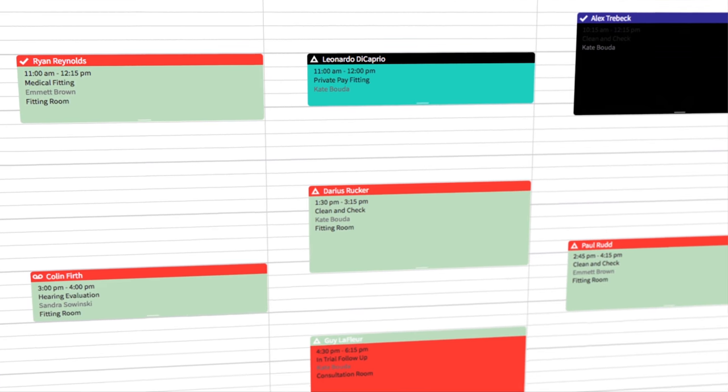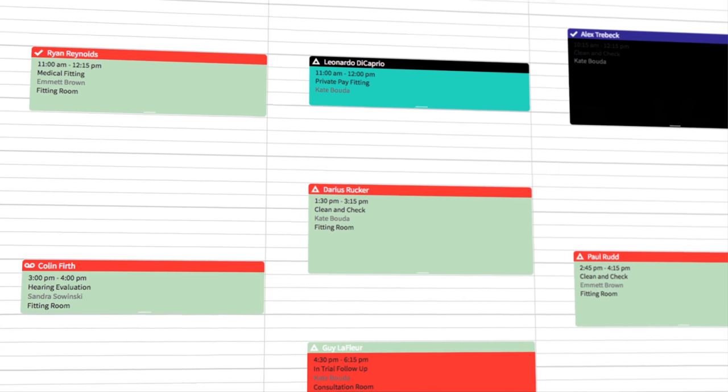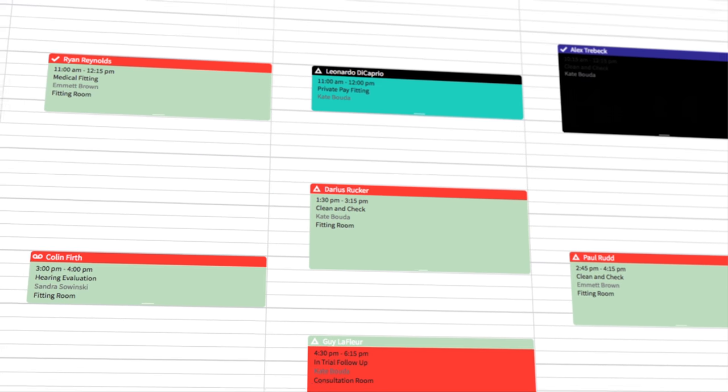Resource calendaring now allows clinics to assign particular pieces of equipment or staff to a particular appointment. And it cuts back on the double booking scenarios which often leave patients sitting in the waiting room for 10, 20, 30 minutes.